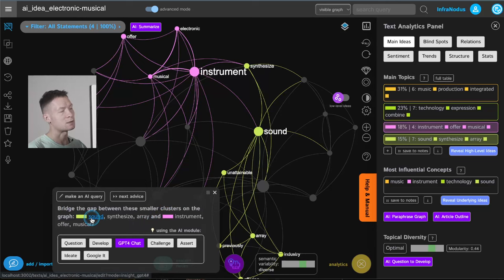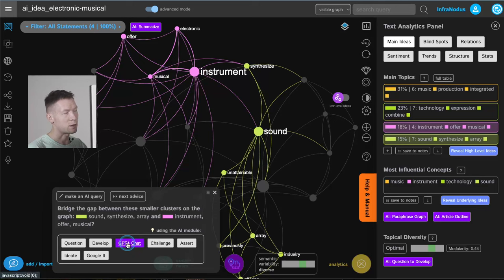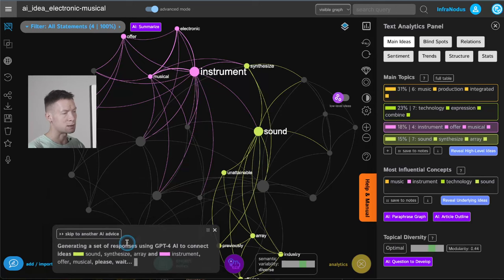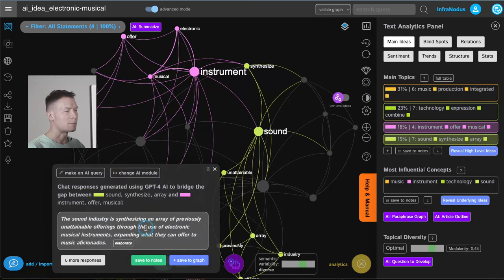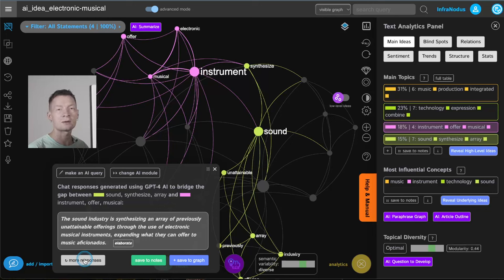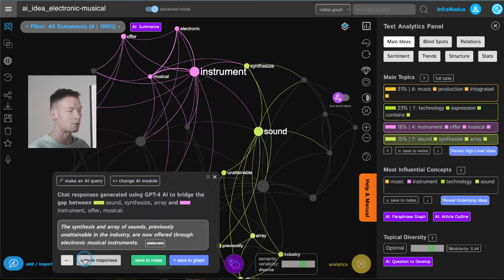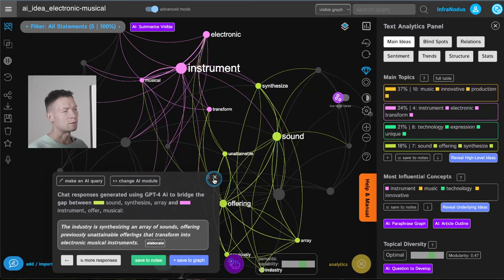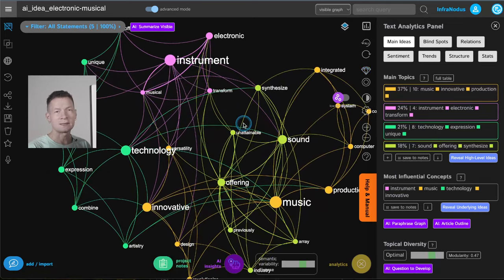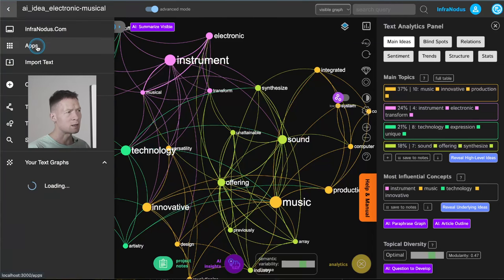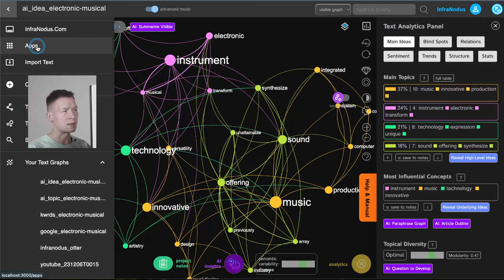Here it's proposing a connection between synthesizing sounds and musical instruments. Let's use the GPT-4 module — 'unattainable through the use of electronic musical instruments.' It's a slightly unusual sentence but actually quite good, because if you want to generate new ideas you understand it's expanding the context, showing how the musical industry is maybe not only about selling instruments or the production industry, but rather the emotions that come with it. So I'll save this and move on. You can import data in this iterative manner, which is very useful if you just want to brainstorm step by step.